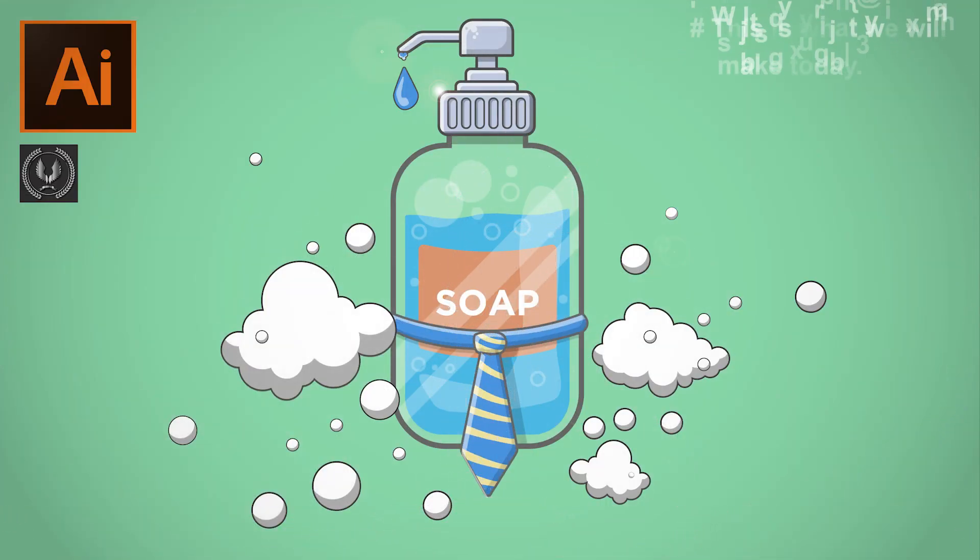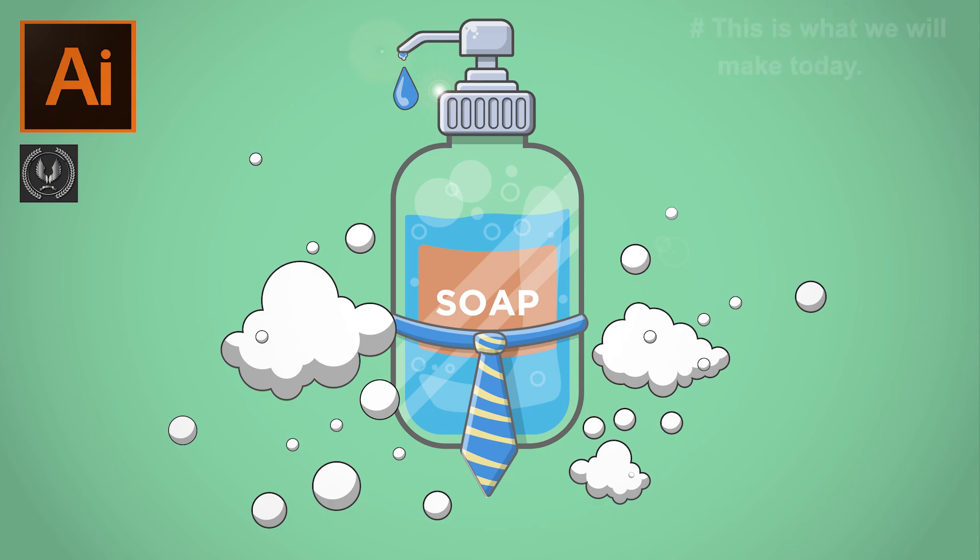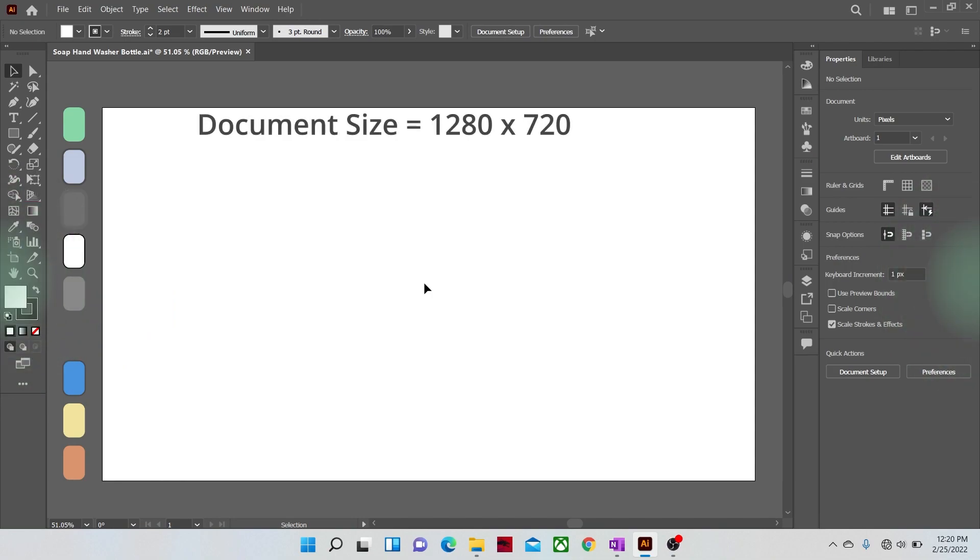Hi guys and welcome to another video tutorial of Adobe Illustrator CC. Today we will learn how to make this handwasher illustration design in Illustrator. Okay, let's get started.